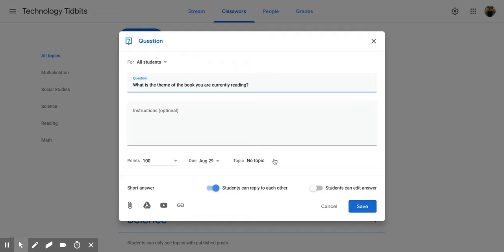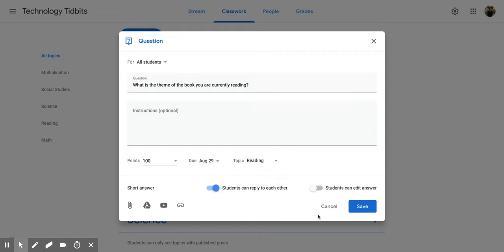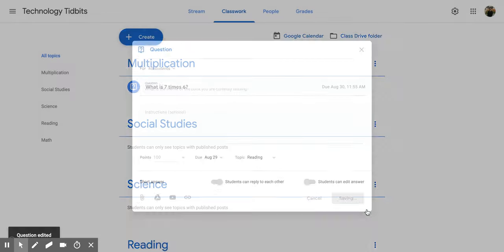then going to that middle section and clicking the drop down, and then picking the topic that you would like to go under, and then save.